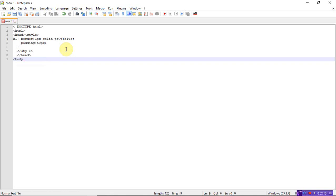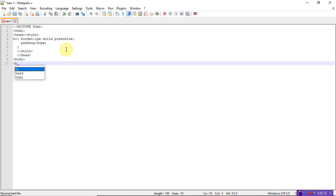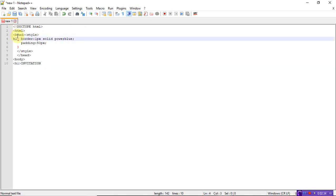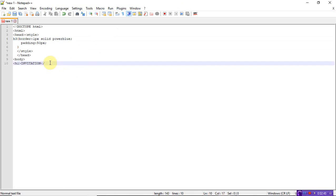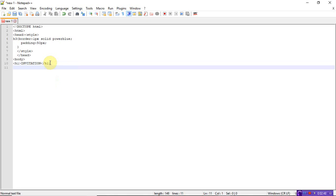Open the body tag. Inside the body, write h3 - I'll use h3 instead of h1. The message to appear with the border of 1 pixel and 50 pixels padding will be 'Invitation'. Let me add: invitation, welcome, close h3.